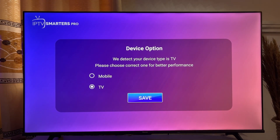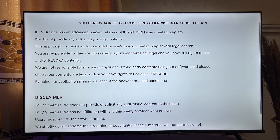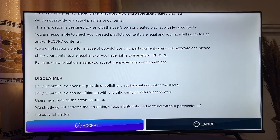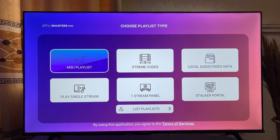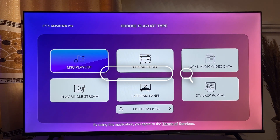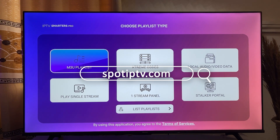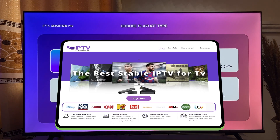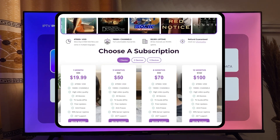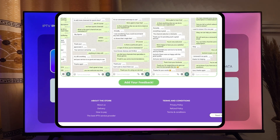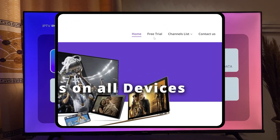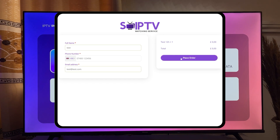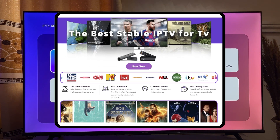Now you want to choose whether you're running it on a mobile device or on the TV. We are going to choose TV. Scroll down and click on Accept. And now we have IPTV Smarters Pro on our Fire Stick. You can go ahead and log in using the Xtream Code or your M3U playlist, which you can get from SpotIPTV.com. It offers a free 12-hour trial to test their service first, so go ahead and check it out.